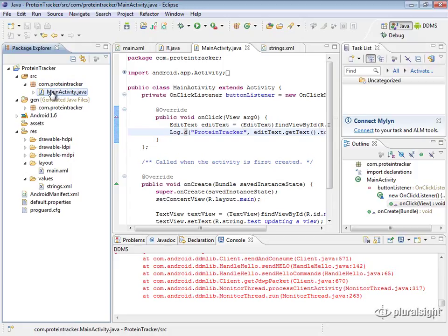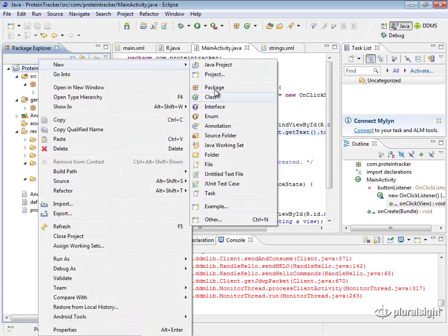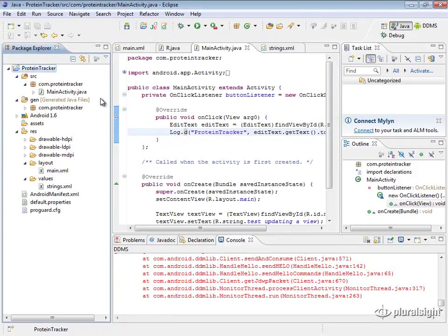The first thing we need to do is create a new activity. There's no built-in Eclipse option for this — we can't go to File > New and find an Activity option. If we go to Other, we see Android Project, Android Test Project, and Android XML File. So we have to manually create this.